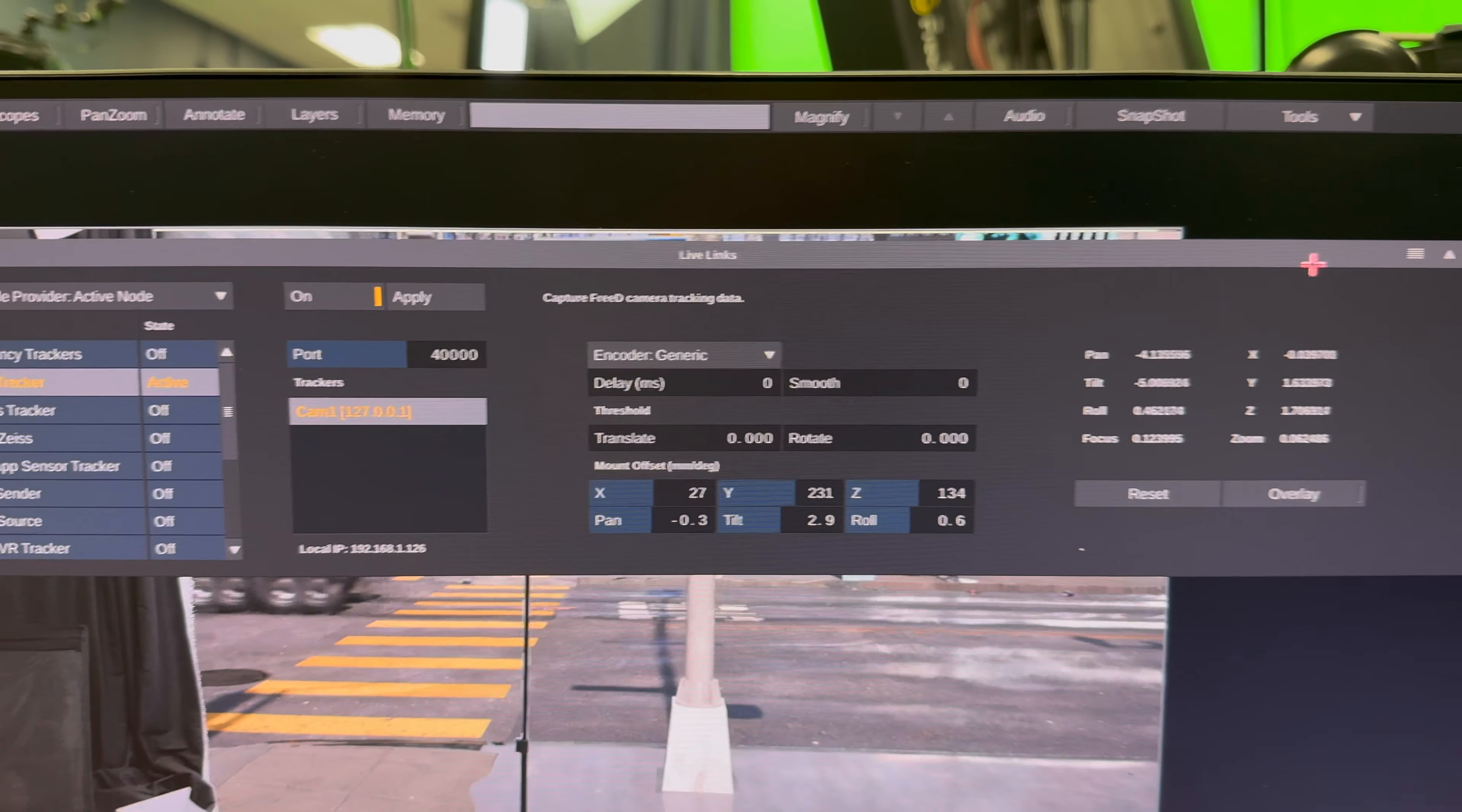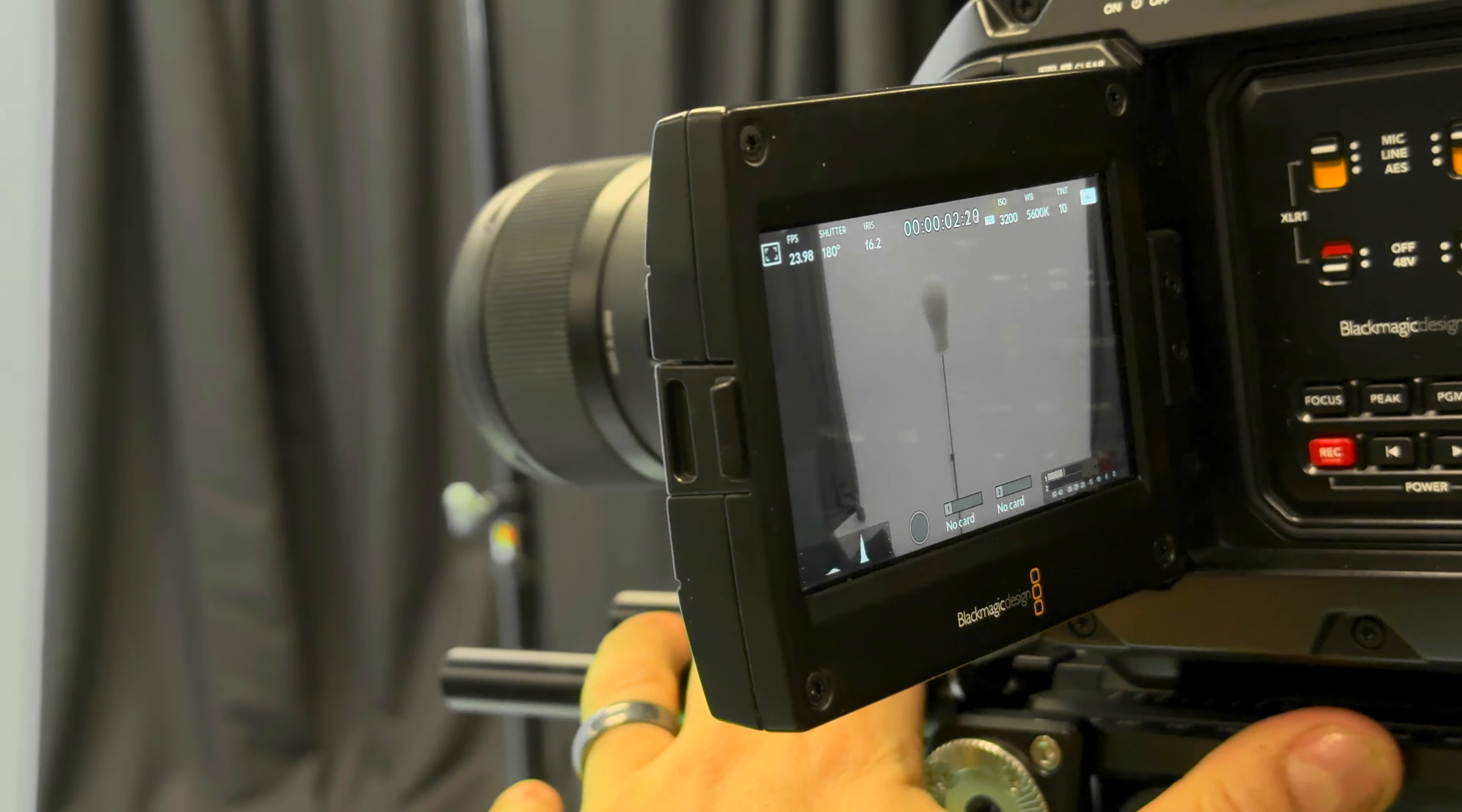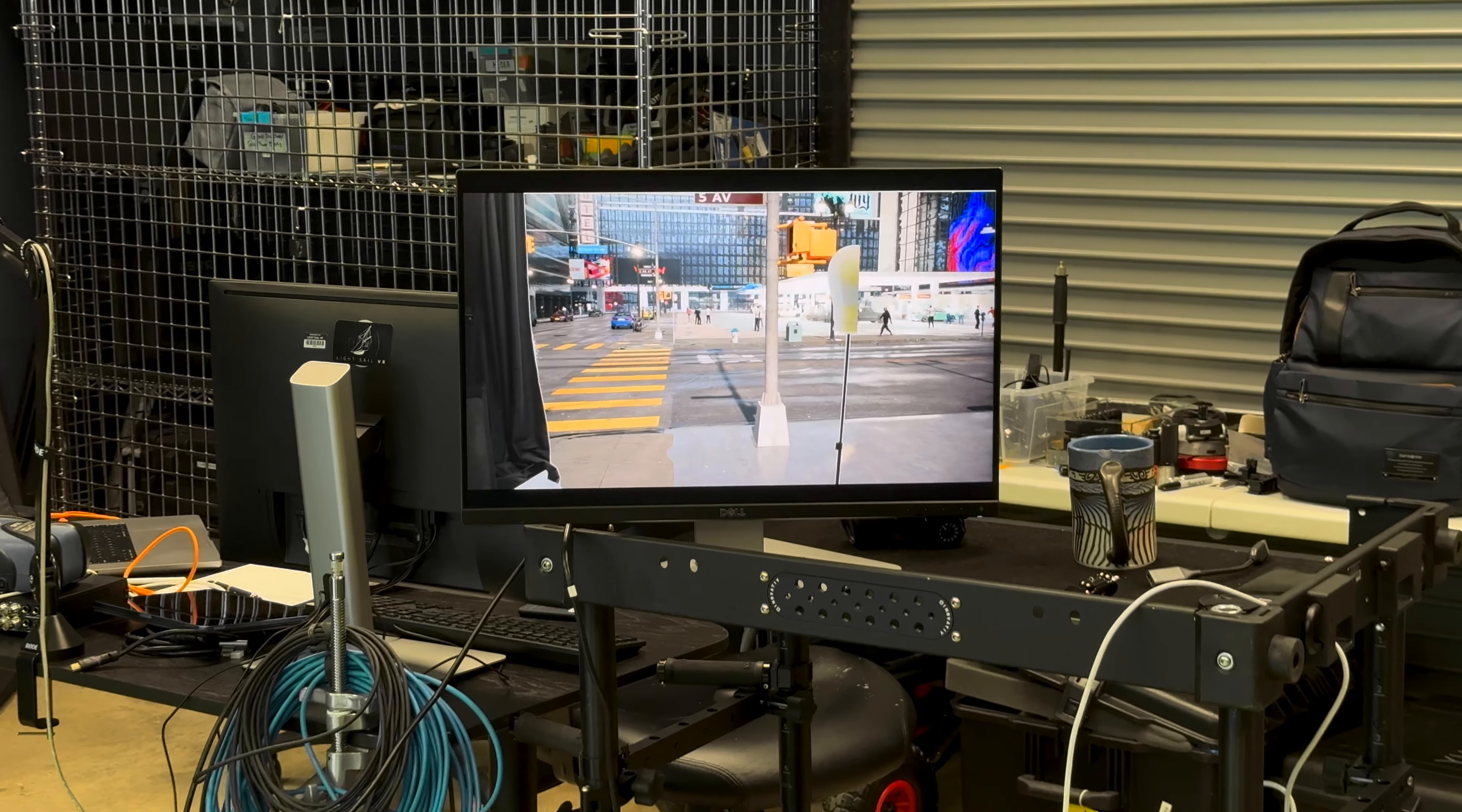So let's go ahead and take a look at this tracking. Okay, here is our Unreal scene being driven by the camera tracker here. So you can see I'm just panning the camera left and right. And of course I can move in a 3D space. I can move all closer or further away. And it's just working.